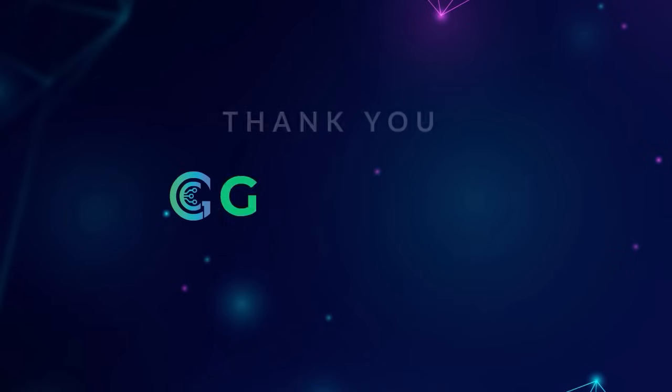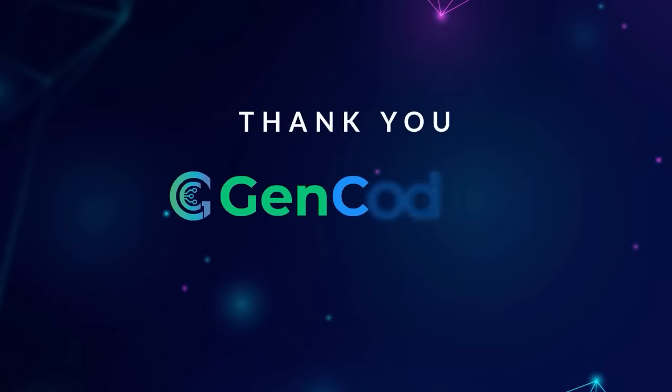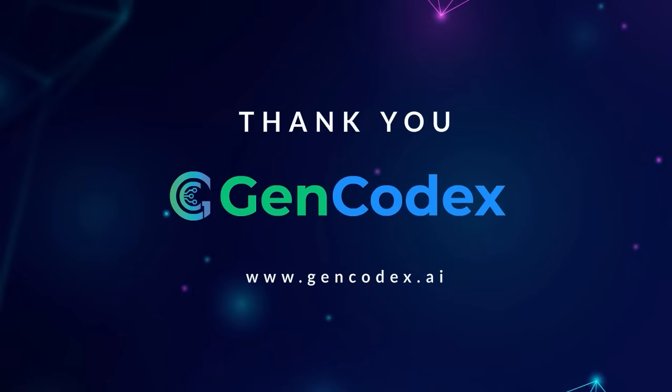Thank you for watching the GenCodex demonstration, showcasing the component update process and the seamless merging of auto-generated and manual code.